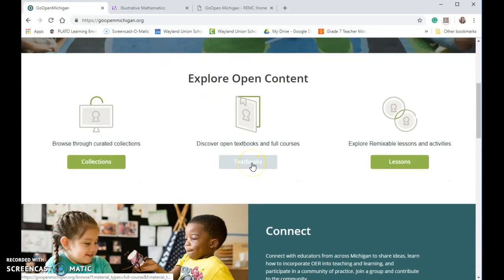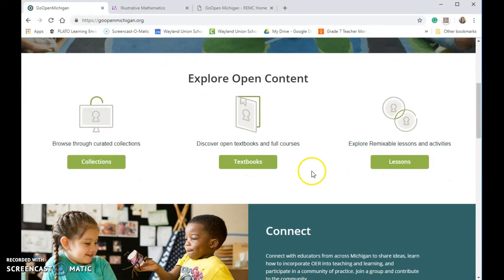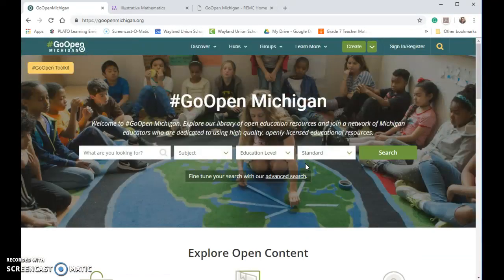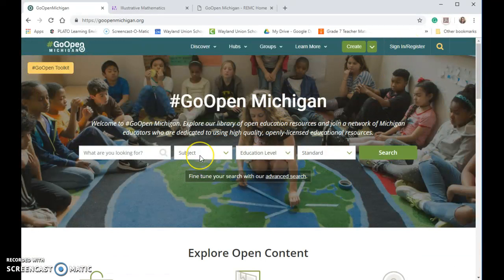There are some textbooks available, and also some lessons. If you'd like to join a group, there are some Michigan groups — again, you would need to sign in, register, and create an account. Hopefully you want to start checking out Go Open Michigan today and find some great new resources to use with your students.